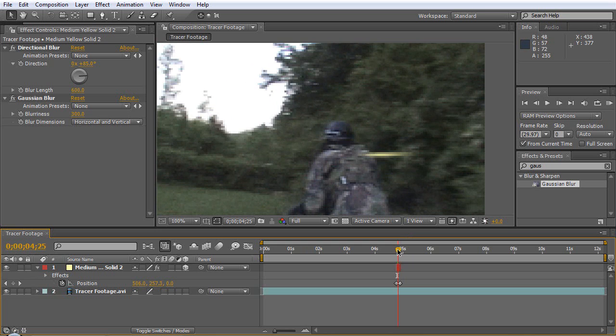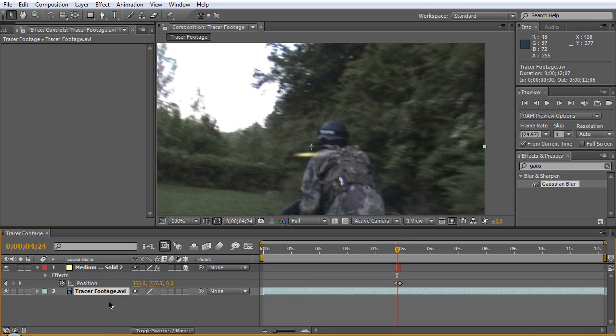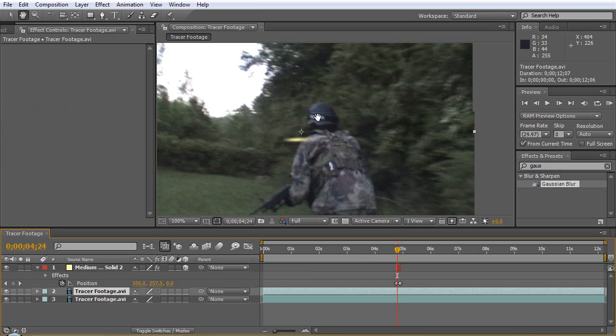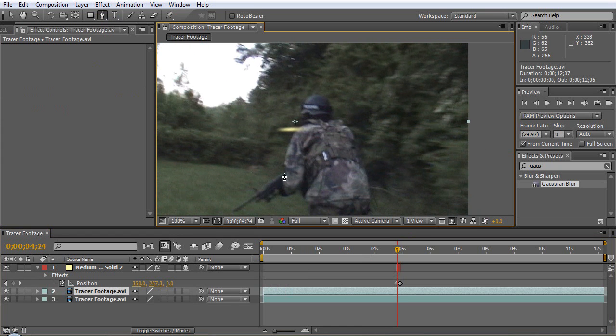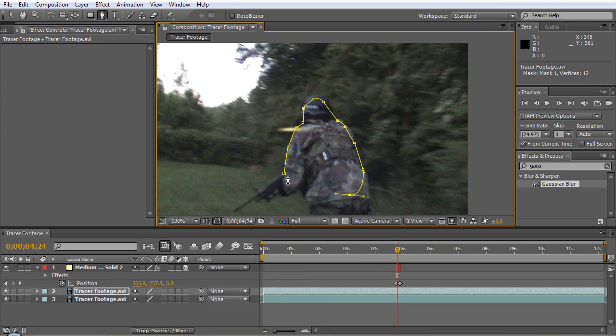What you can do is take the tracer footage, hit Ctrl+D, and we'll just make a mask around him. It doesn't have to be really good.